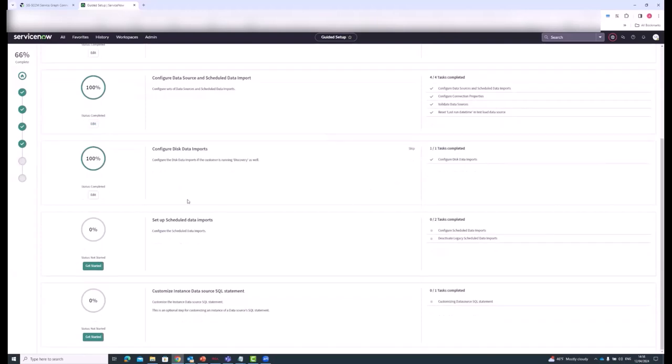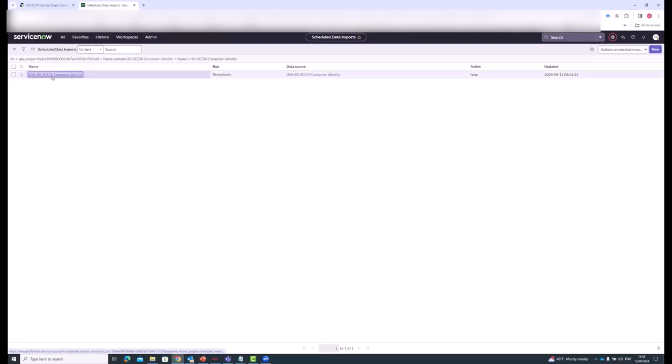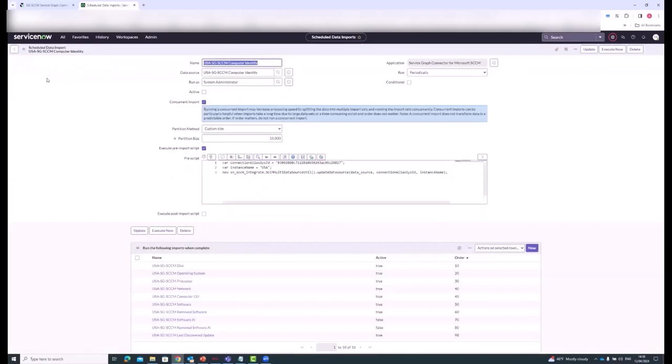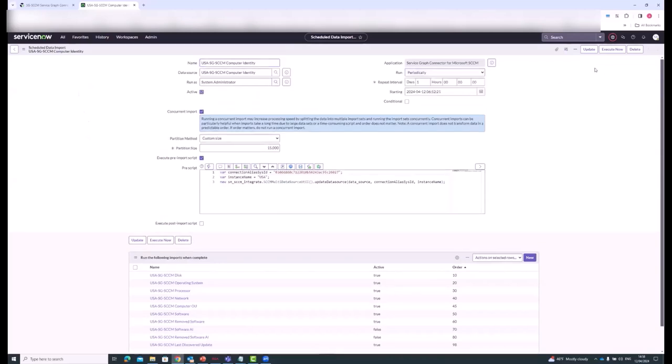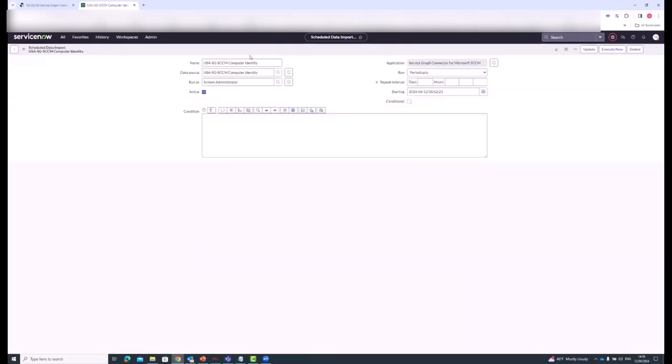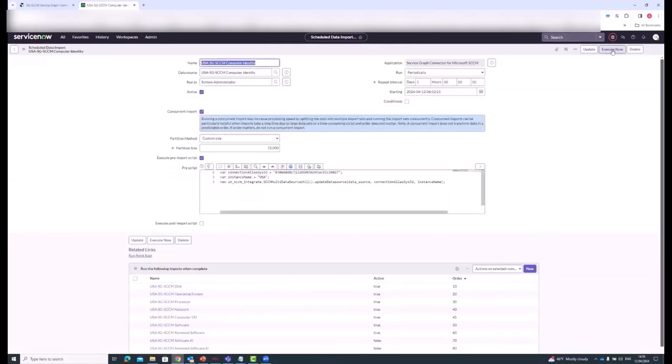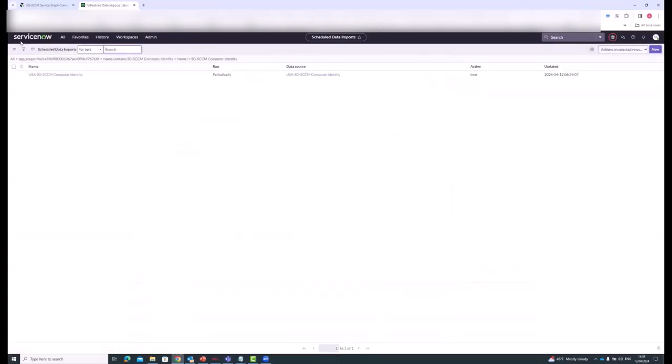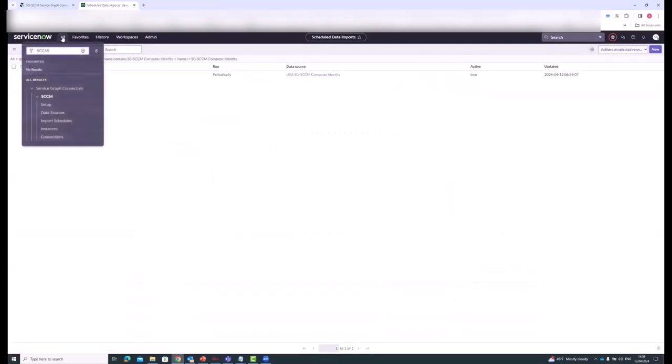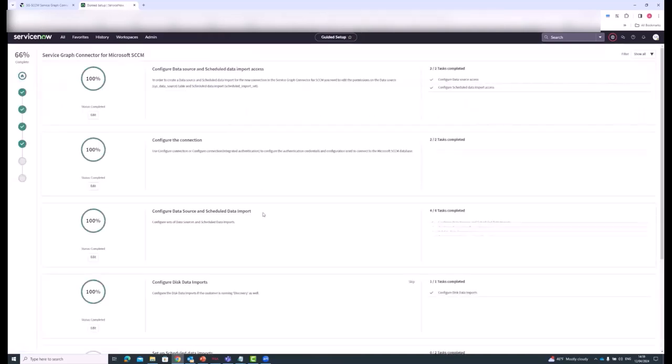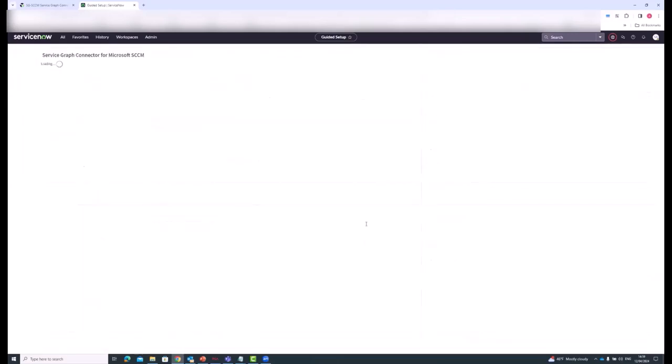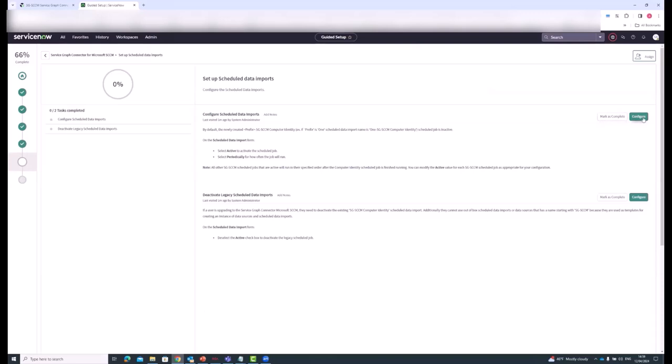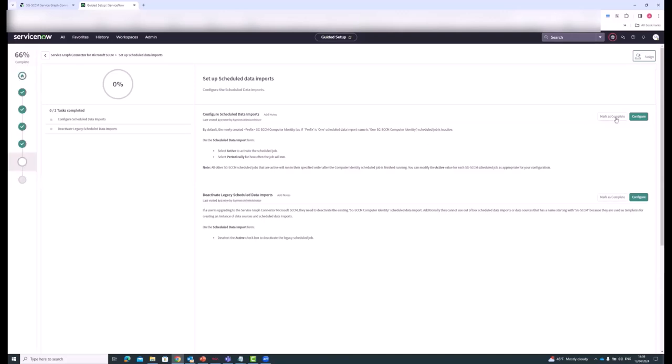Setting up schedule data imports. We're getting close to the end now. This is about setting up schedule data imports. You're picking your computer identity parent's schedule data import job. You're making it active. You can change when the job runs. The default is daily at this time, but you can change that to a different time if you want. And you just save that. And I'm going to click on execute now to start the job. I will check that in a bit. Just mark this as complete.